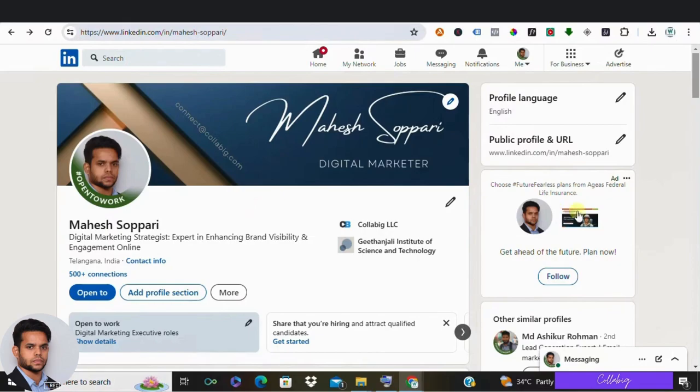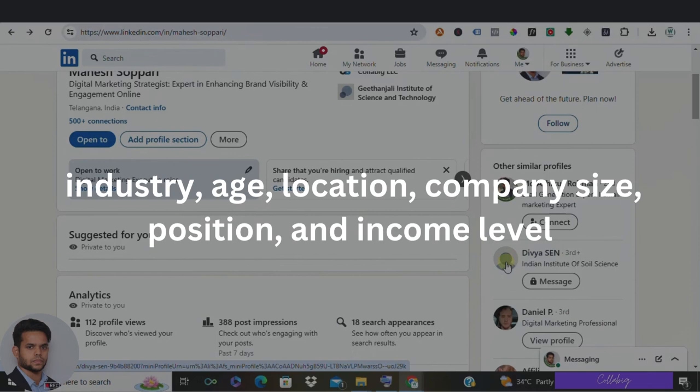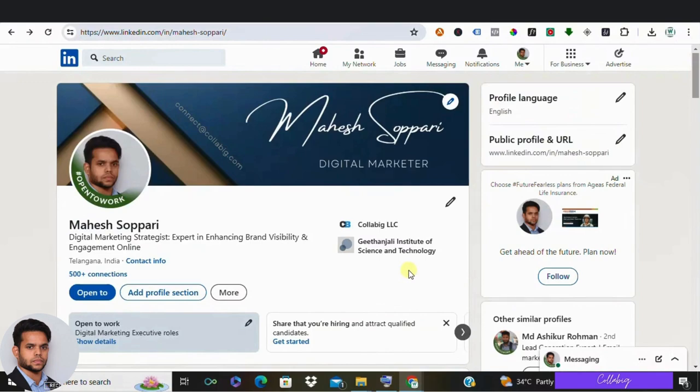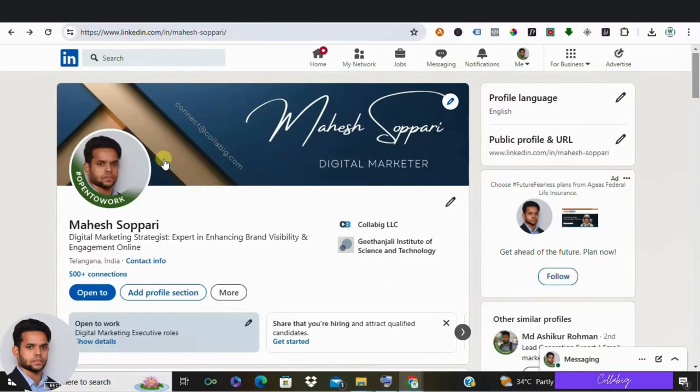Demographics includes industry, age, location, company size, position and income level. But it's the psychographics, the internal factors that truly matter. We dive into their values, desires, goals, ambitions, interests and pain points. Understanding what makes them tick allows us to offer tailored solutions that address their specific needs.